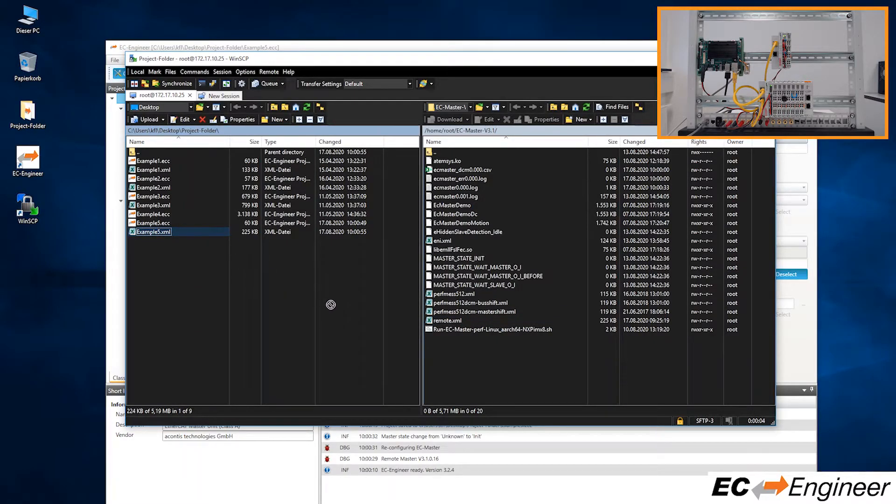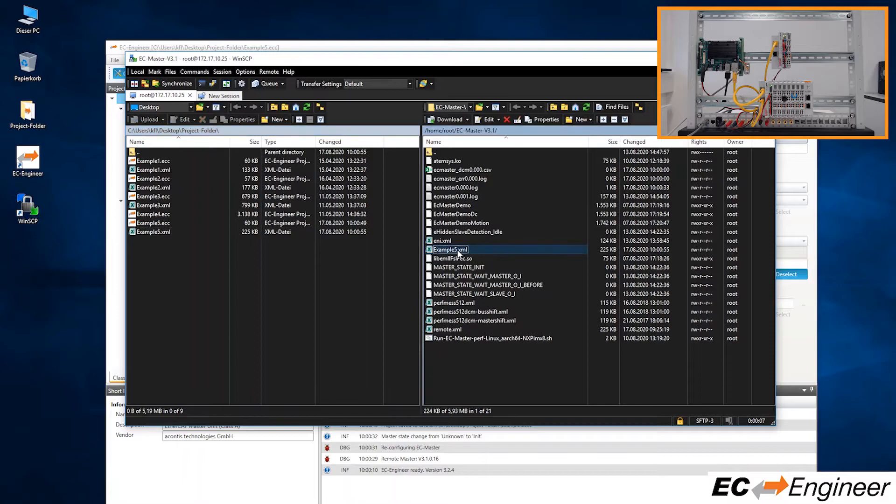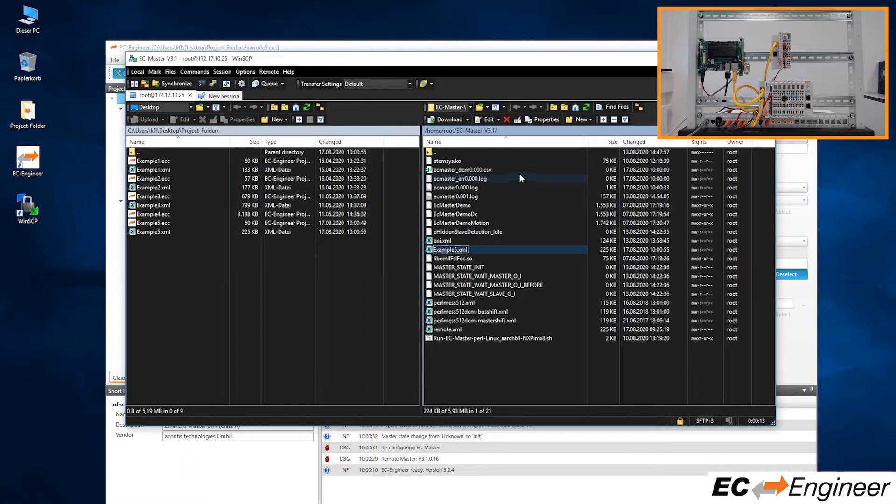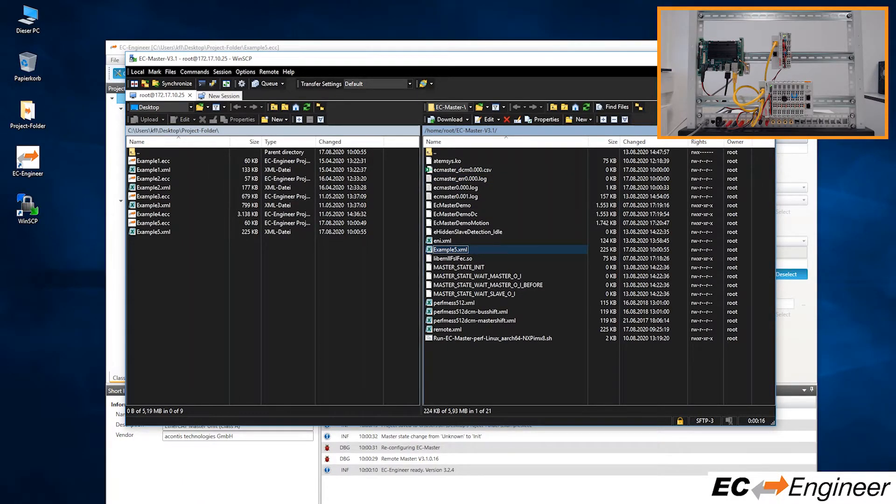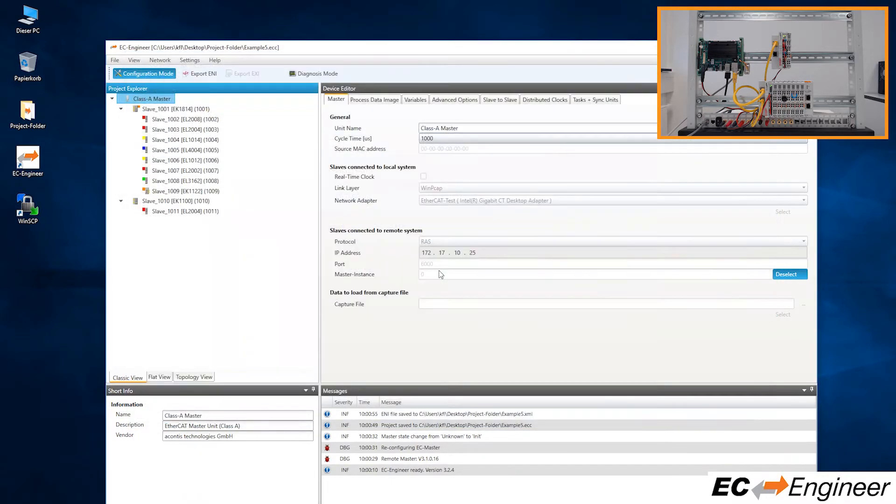In our SFTP client, on the left we have our local files on the Windows system and on the right we have the file system for the Linux system. Copy the ENI file from the local Windows system to the remote Linux system. Now disconnect and close the SFTP client.